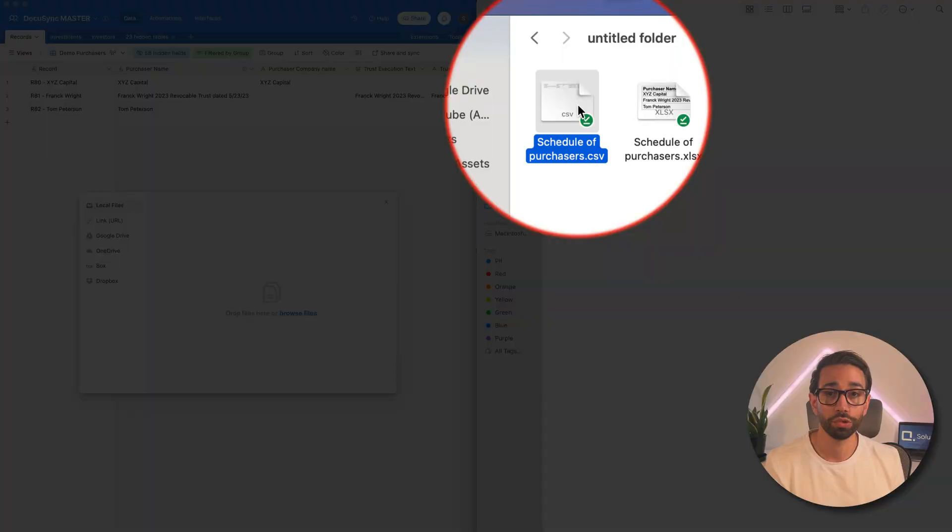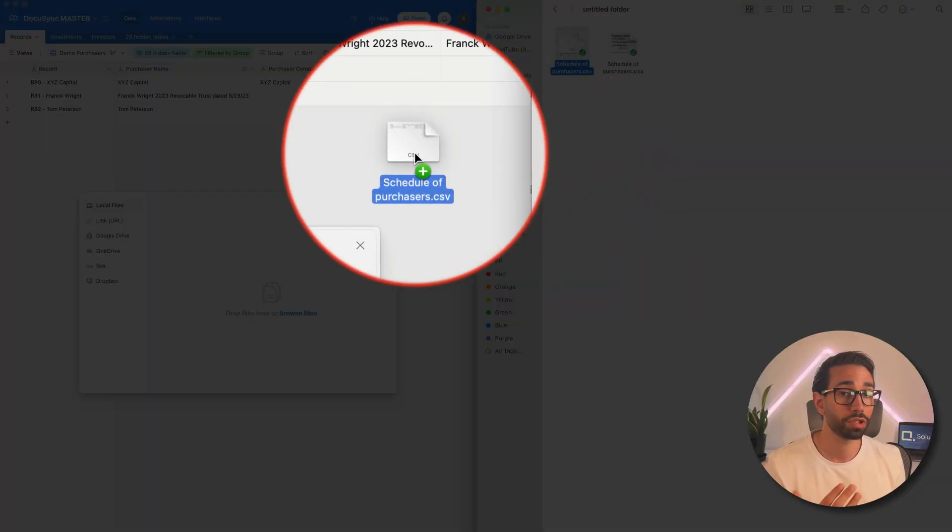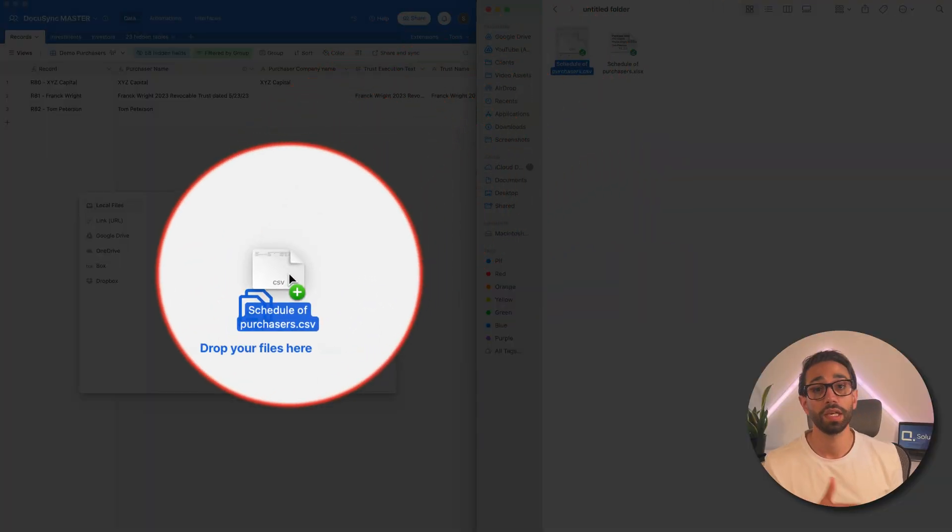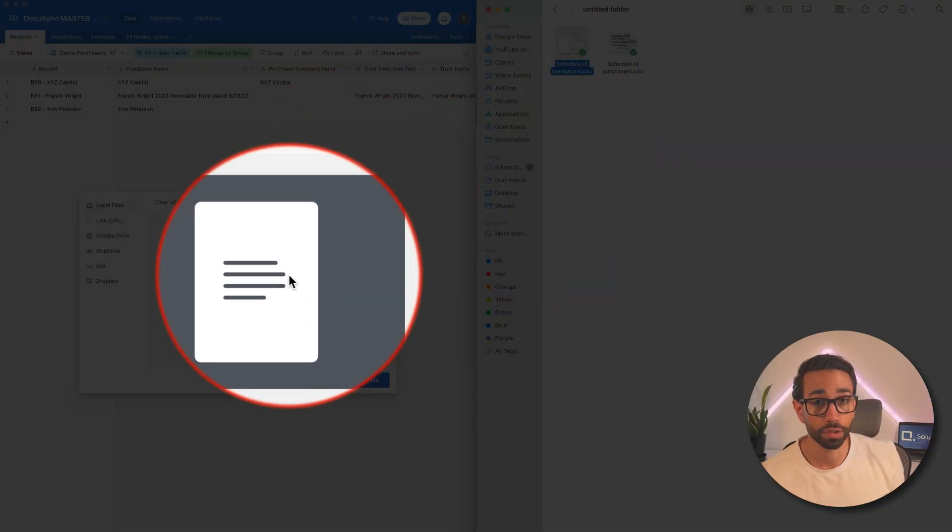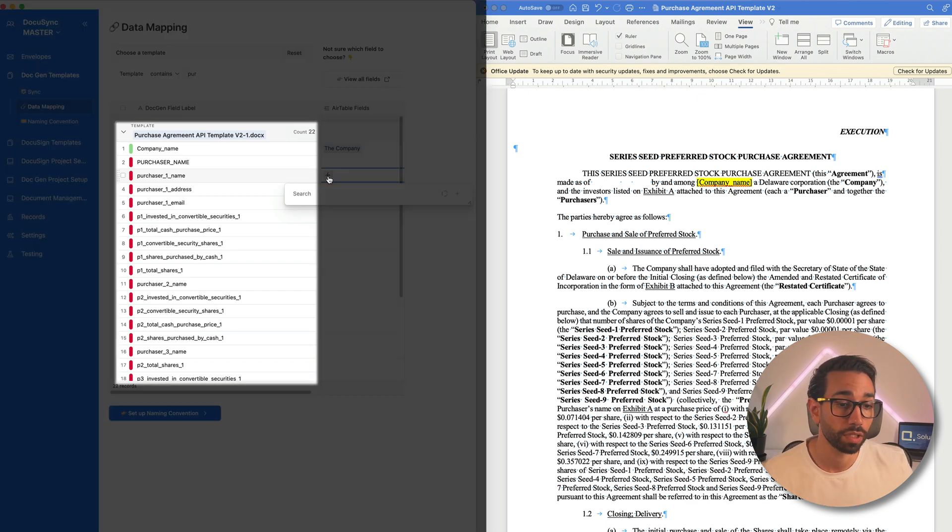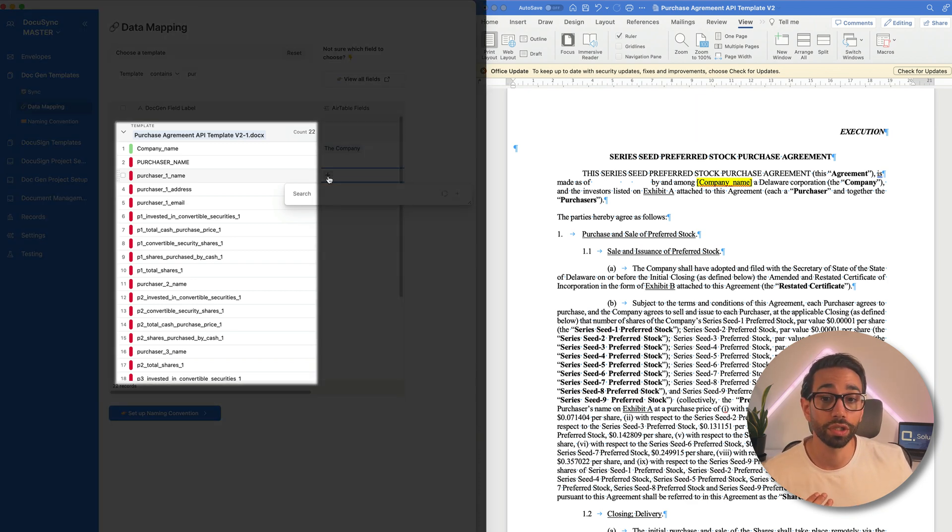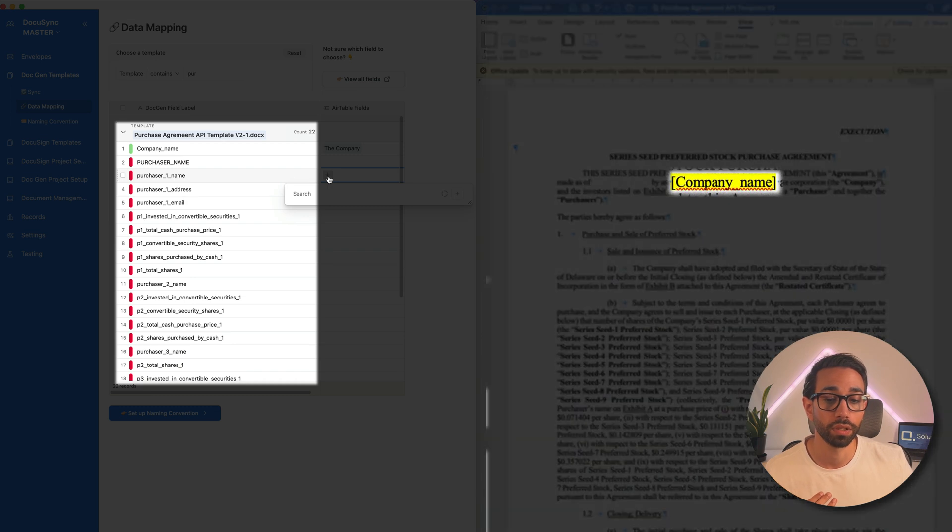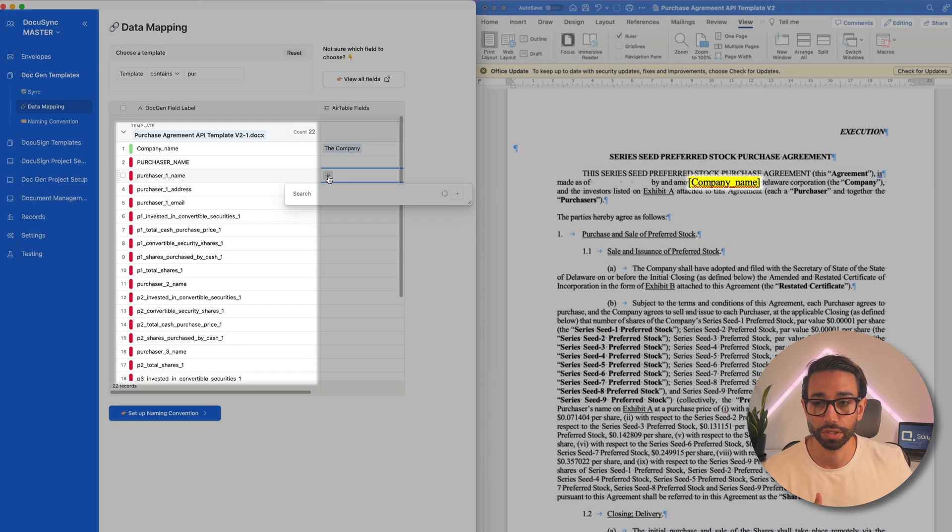you simply upload your schedule of purchasers like this one inside of DocuSync and then you'll need to map the columns of your schedule of purchasers here, these guys, with the Word placeholders, these guys. Let me just show you how it works.